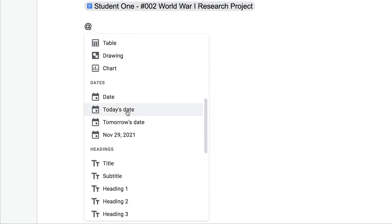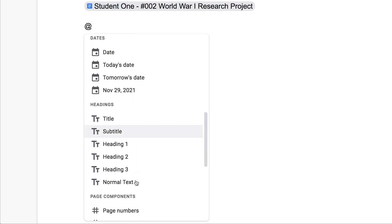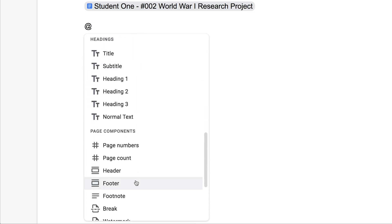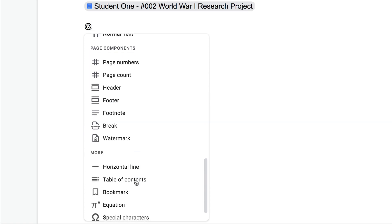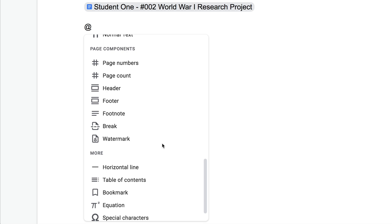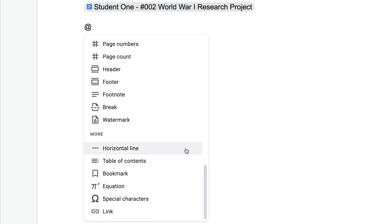We can insert a date, we can insert certain headings, we can do all kinds of different page components, page numbers, page count, header, footer, break, watermark, and even add that table of contents or horizontal line, equation, special characters.